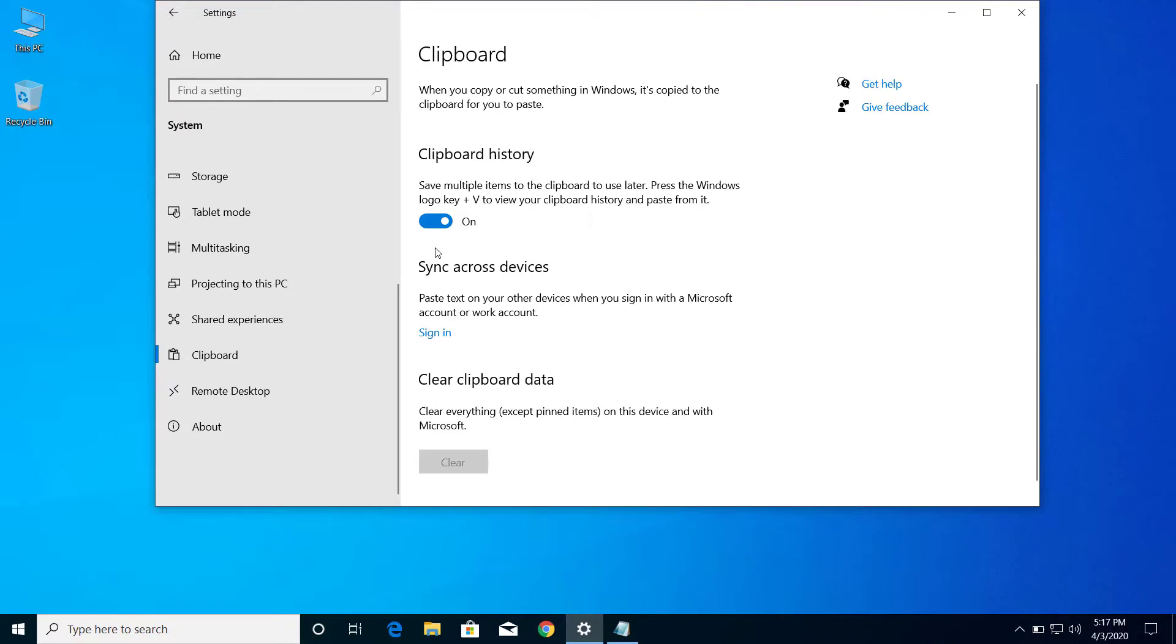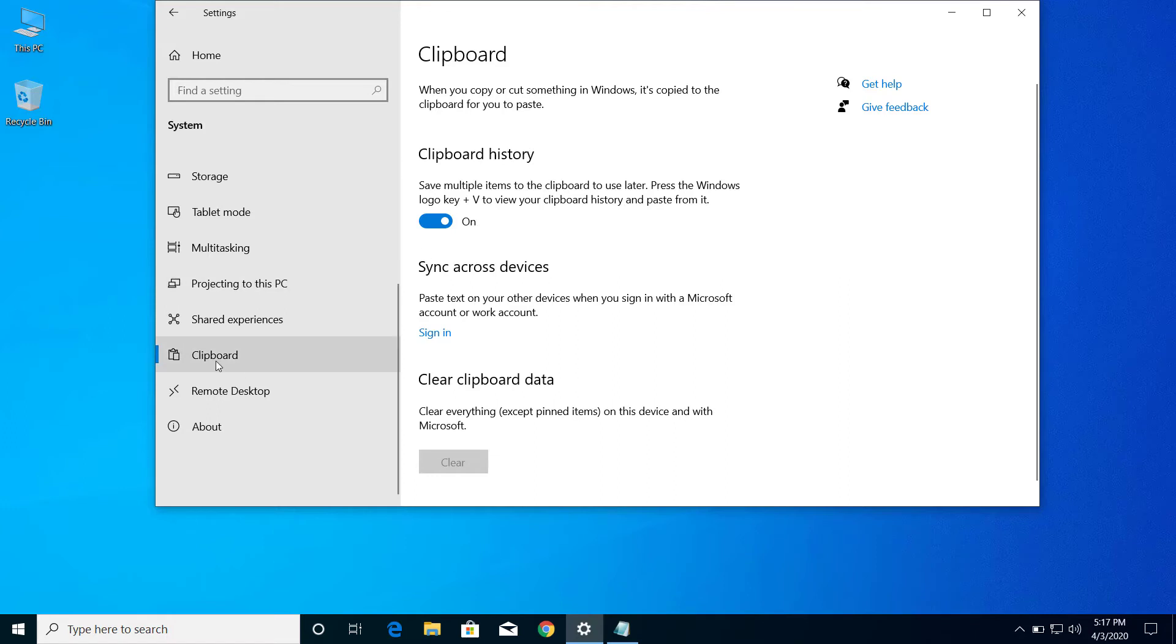then you can access all your clipboard data that you have copied on your computer. So this is how we can enable clipboard history and access those histories on Windows 10.